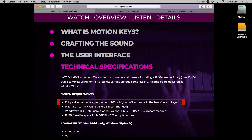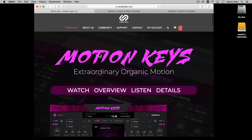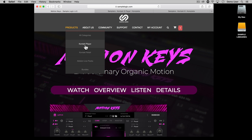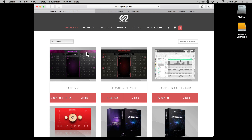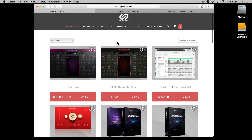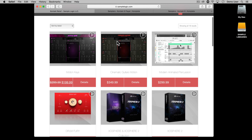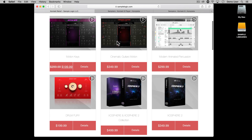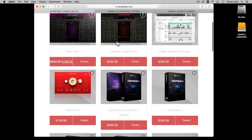Hi there, Ruben here. In this video I'm going to run through the download and install process for Sample Logic libraries, and also go through some troubleshooting tips, including a support query that we receive most often: how to make sure presets are installed correctly.